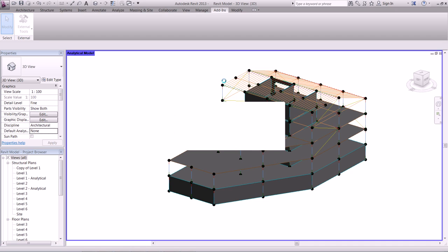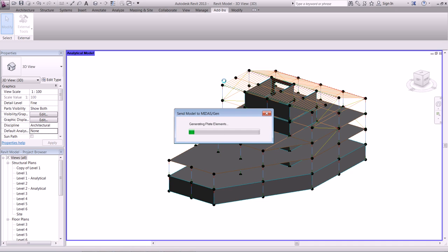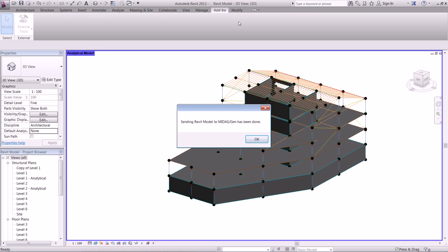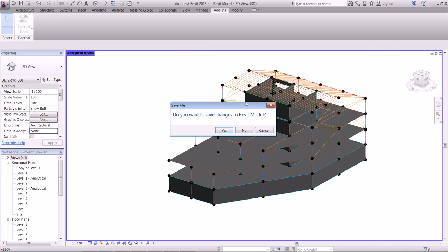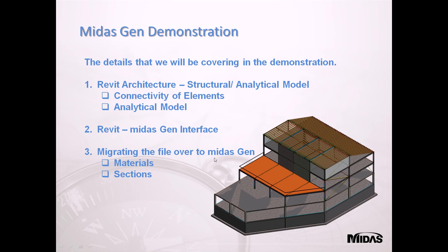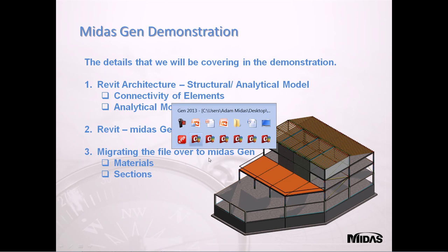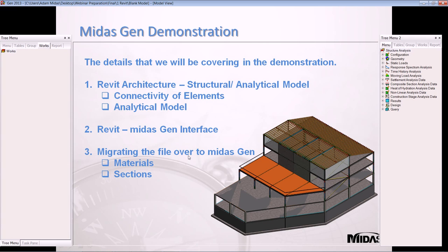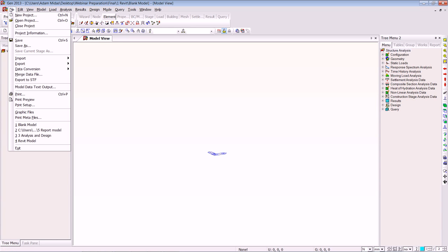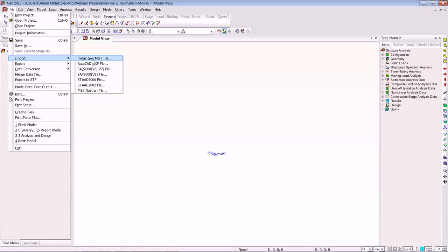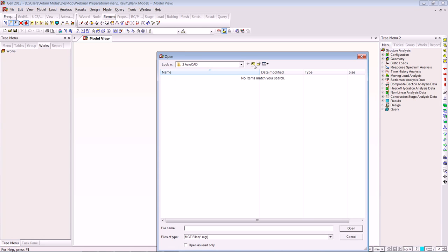Now it's just converting all those elements for us quickly, and then we'll go over into MIDAS GEN and pick up the file. That's just been sent across. We're going to close down Revit without saving the changes and go over to MIDAS GEN. Here we have our blank working space in GEN — I'm just going to go up to File, import a MIDAS MGT file, which is a MIDAS text file, and import it from the Revit folder.